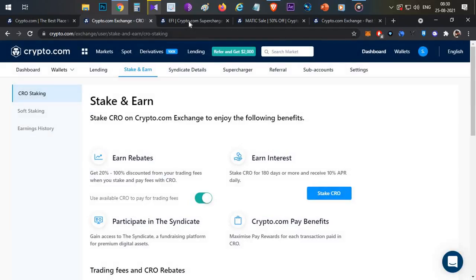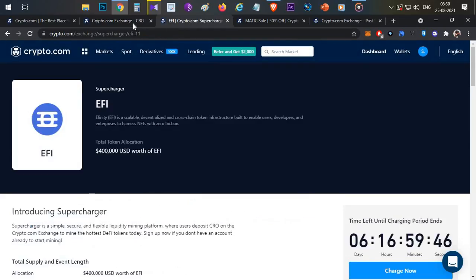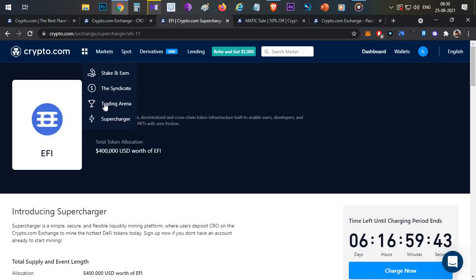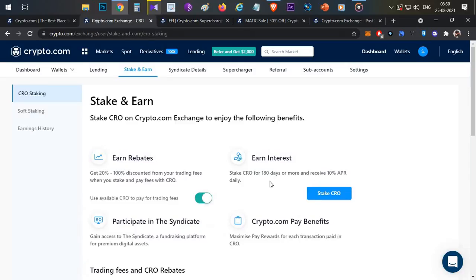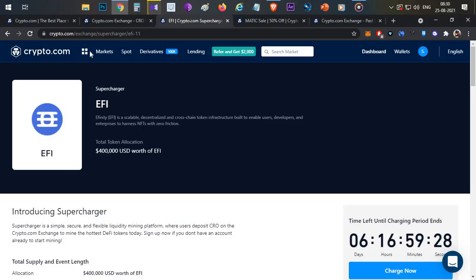The second way of making passive income in Crypto.com is the Supercharger option. Using the Supercharger, you can also generate passive income with your additional CRO tokens. If you want more interest beyond regular staking, there are Supercharger events available every week.